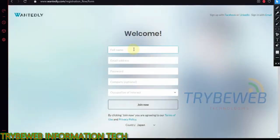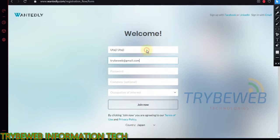Fill the form with your details and use an active email because you will receive a confirmation mail. When asked for your occupation, choose 'Others'. Finally, click Join Now.